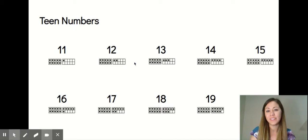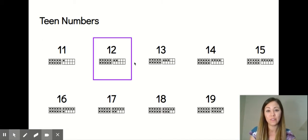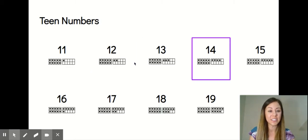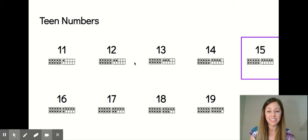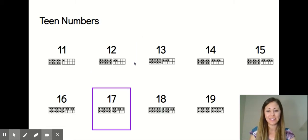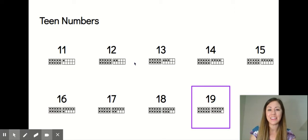Here are all of the teen numbers. Can you count them with me? There's 11, 12, 13, 14, 15, 16, 17, 18, and 19.